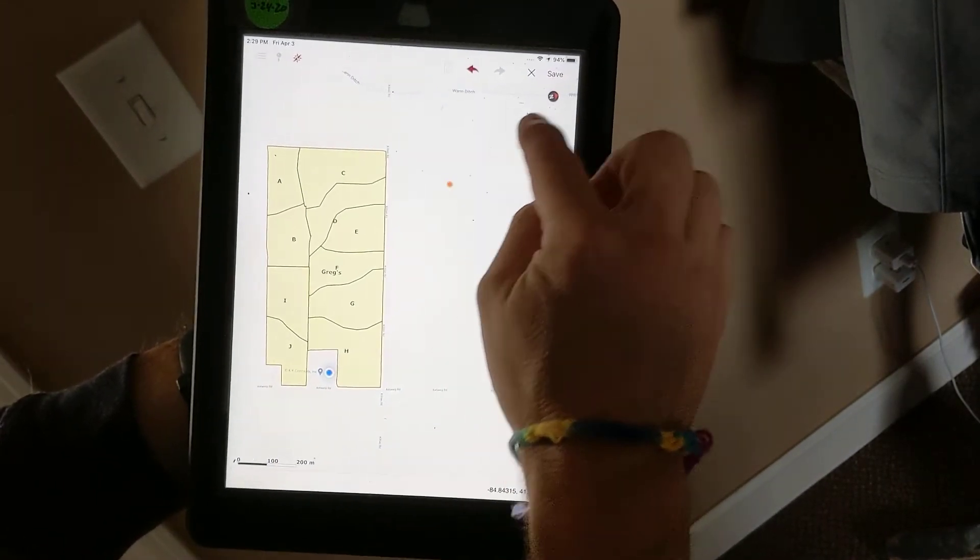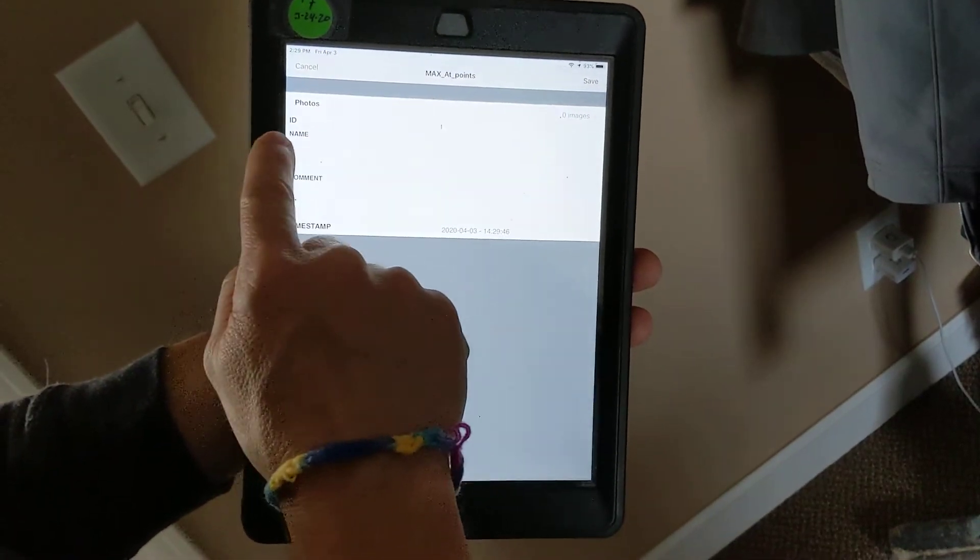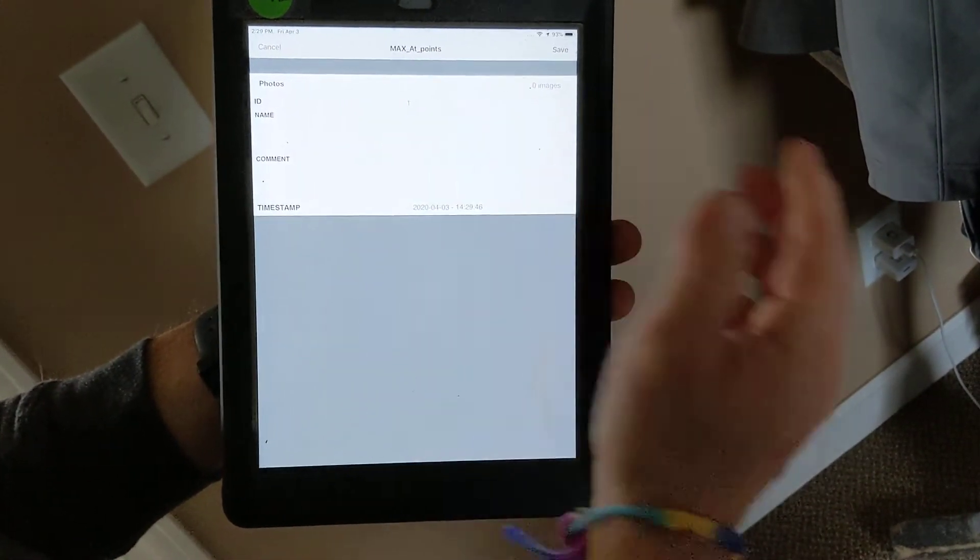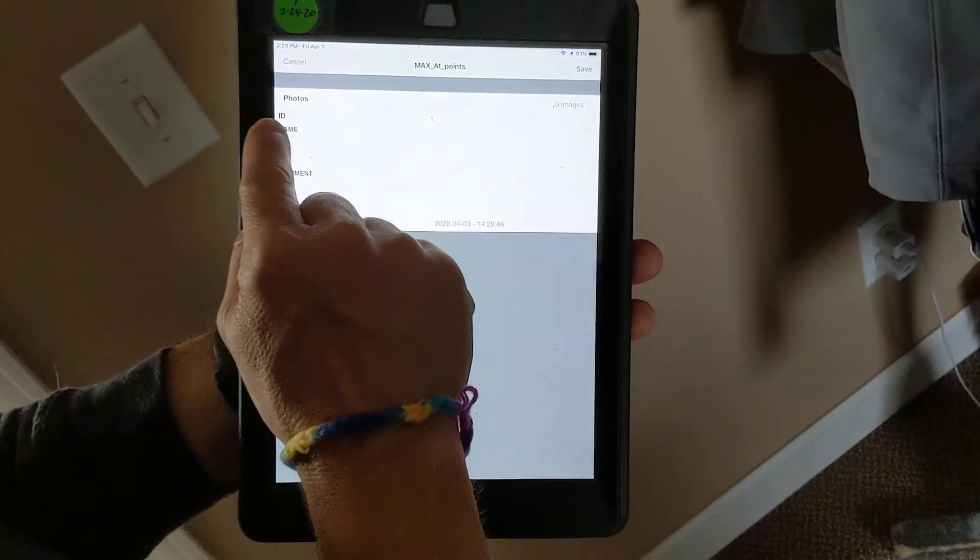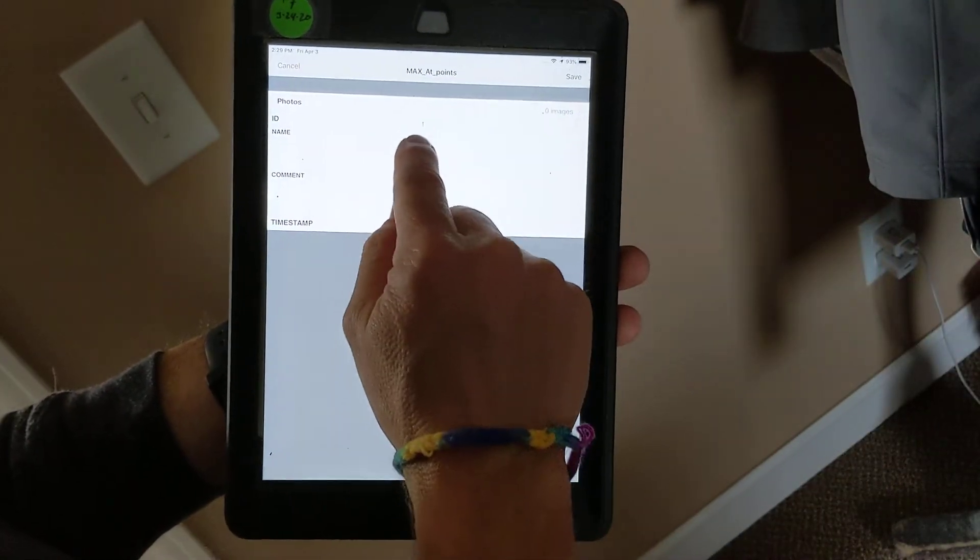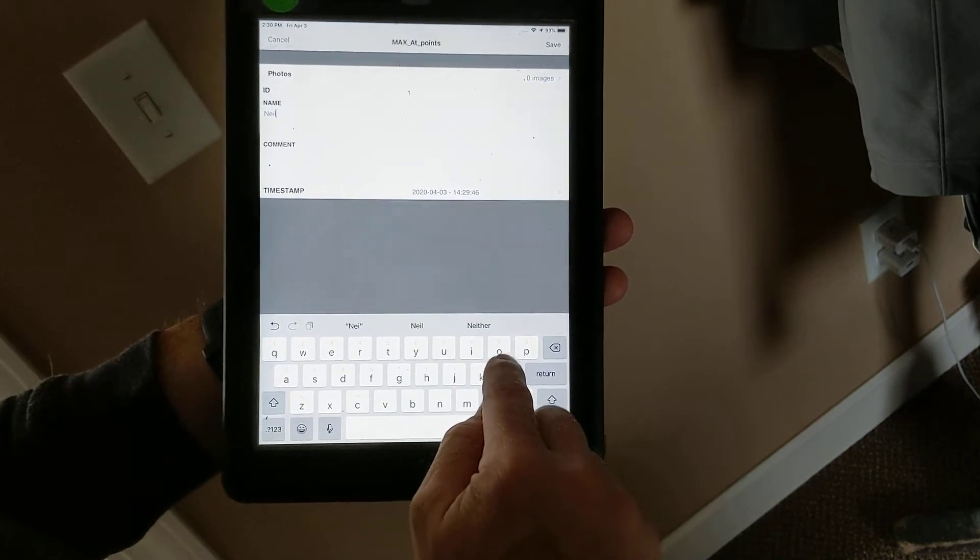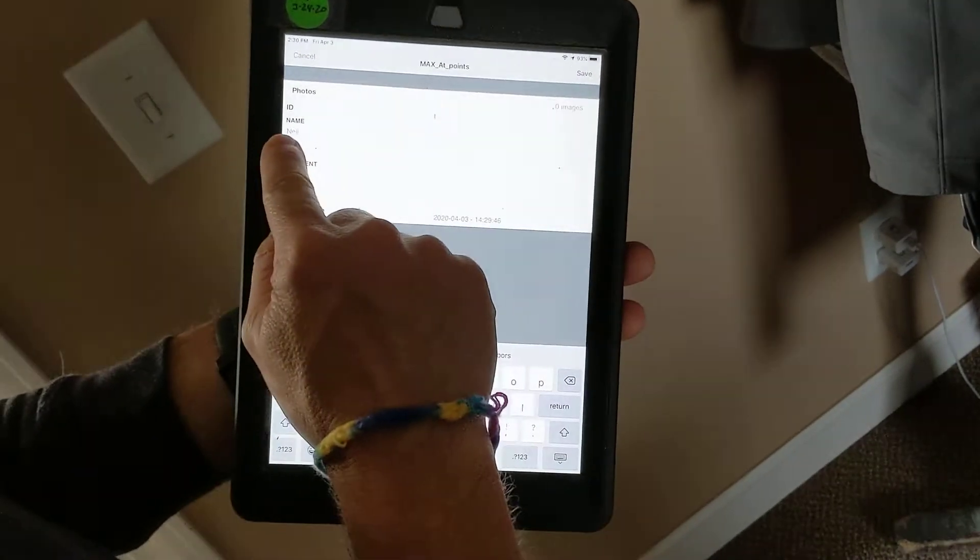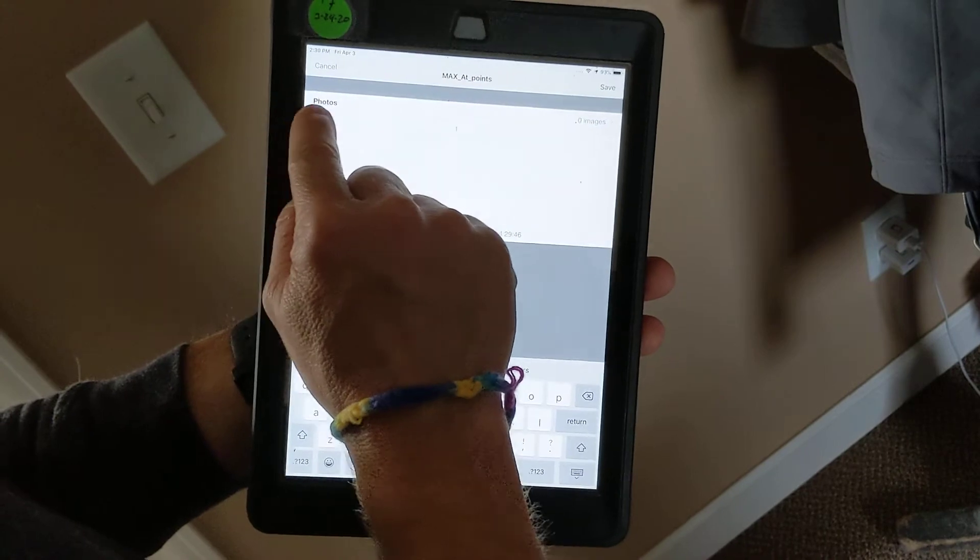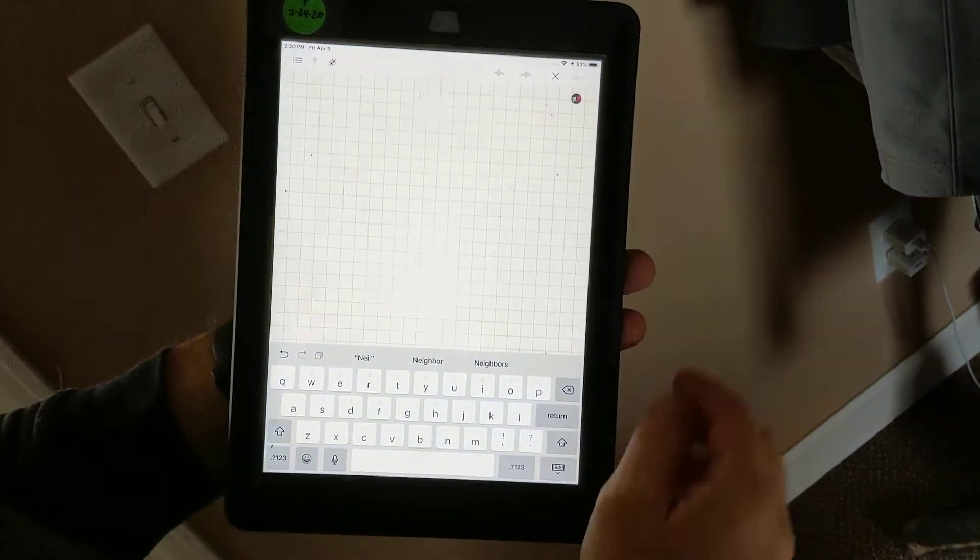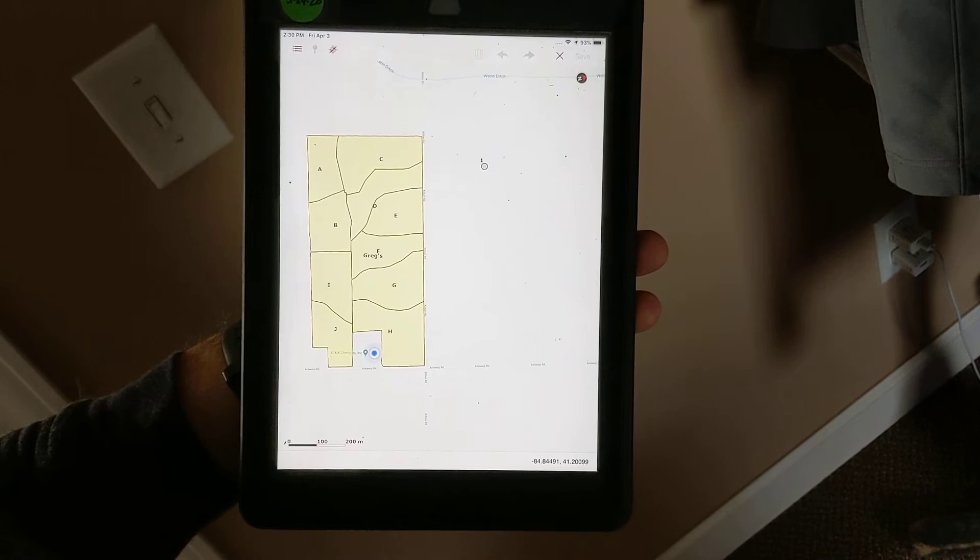If I hit save on that point, it gives me the ability to name it. ID is defaulted to one - that's what I was talking about before. We selected the label attribute to be ID, so that is what will be displayed. I could name it Neil, although the name Neil will not be displayed because I have the label attribute ID selected. So now it says number one, that's my point.